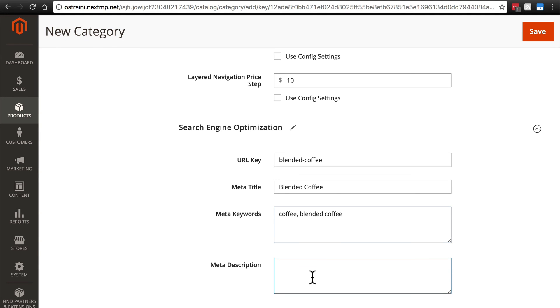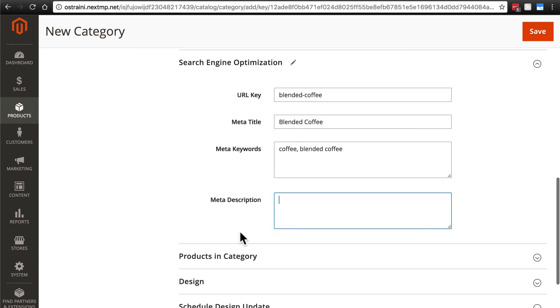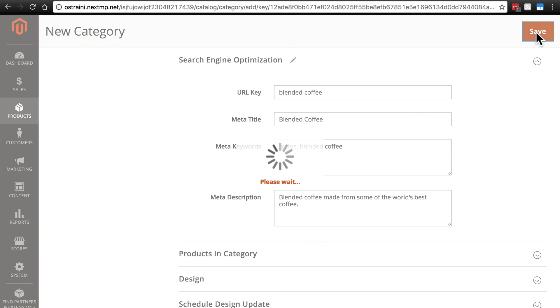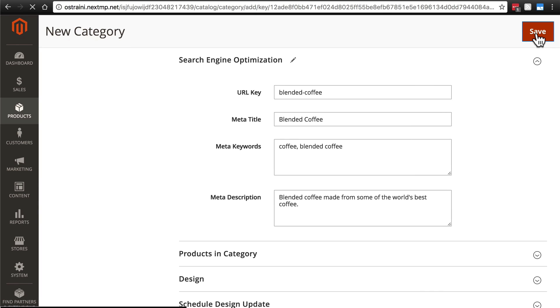And meta description, blended coffee made from some of the world's best coffee. And save that and we're done with our subcategories.